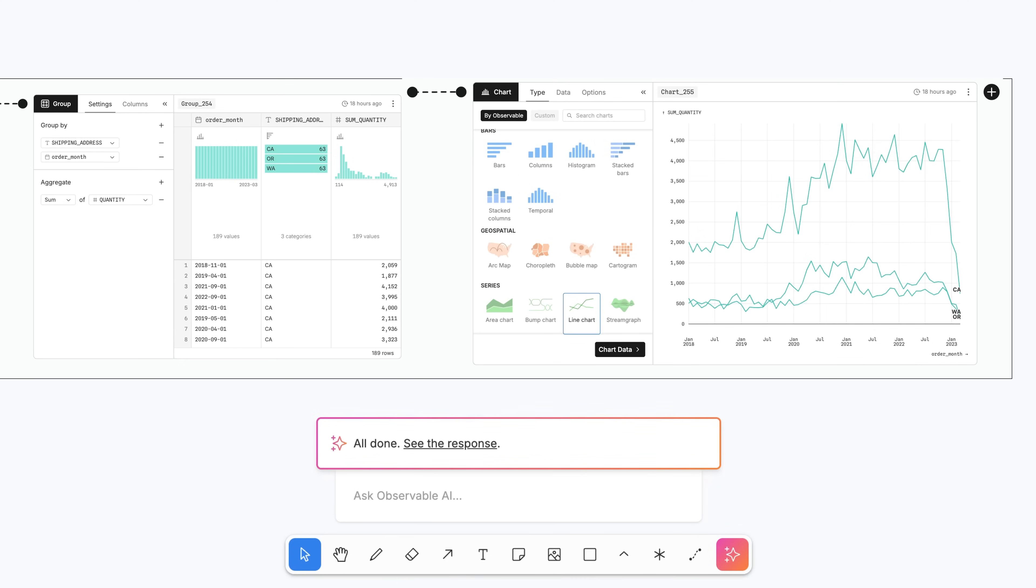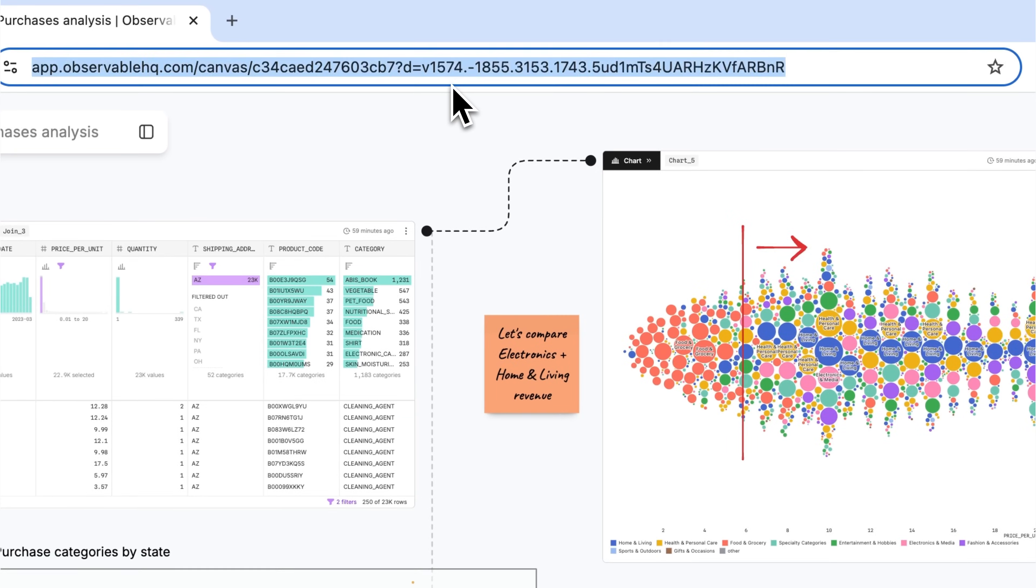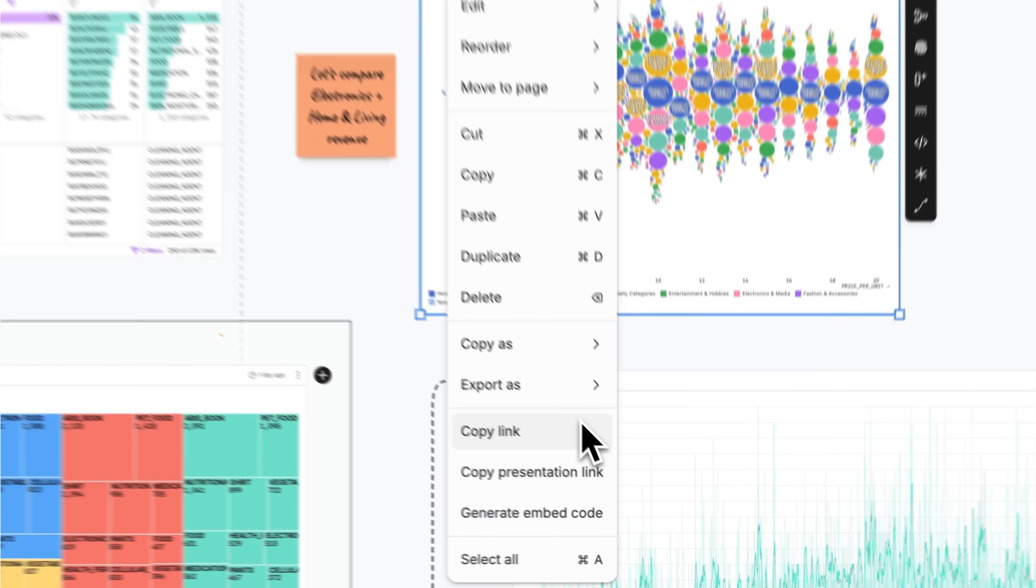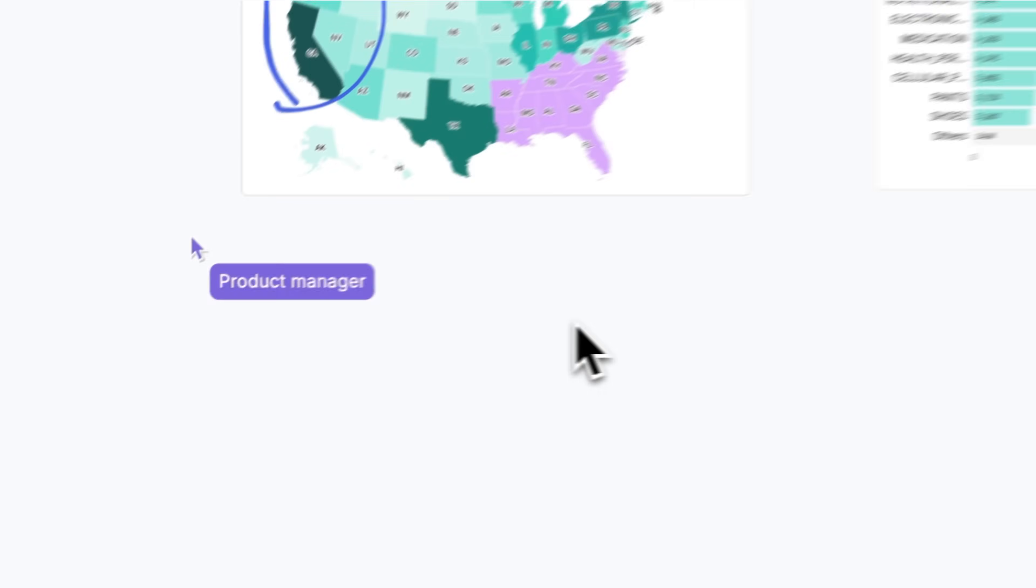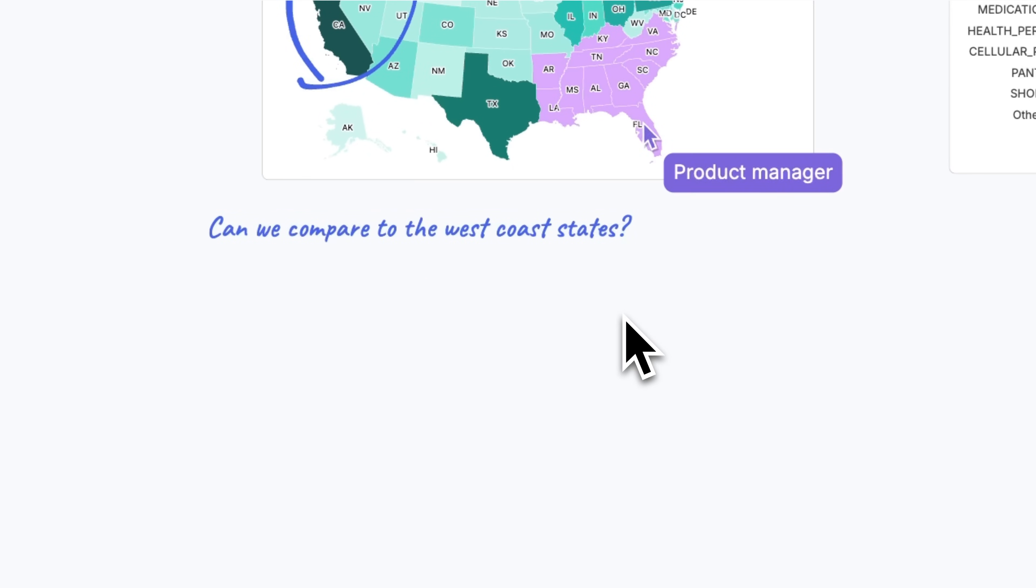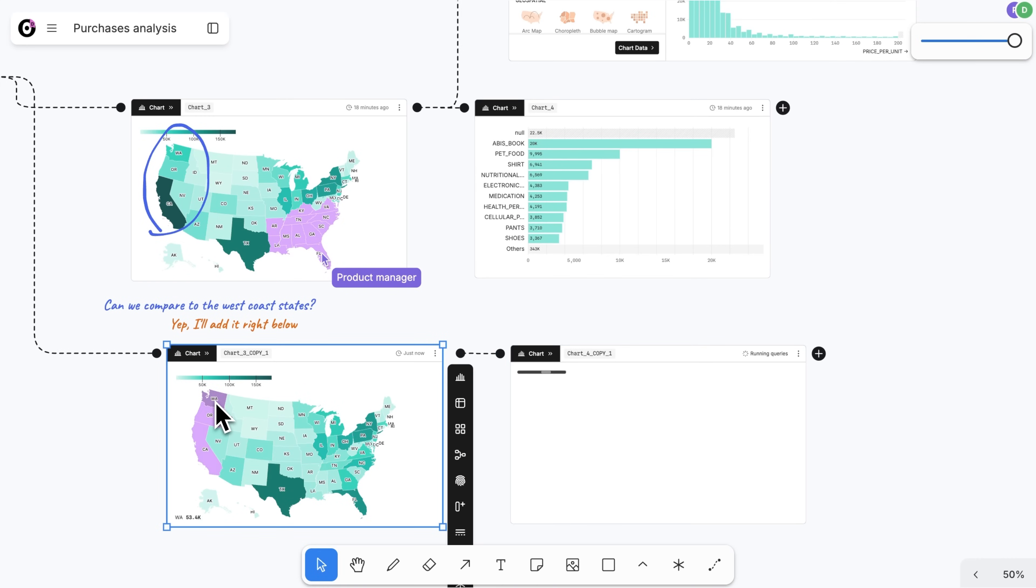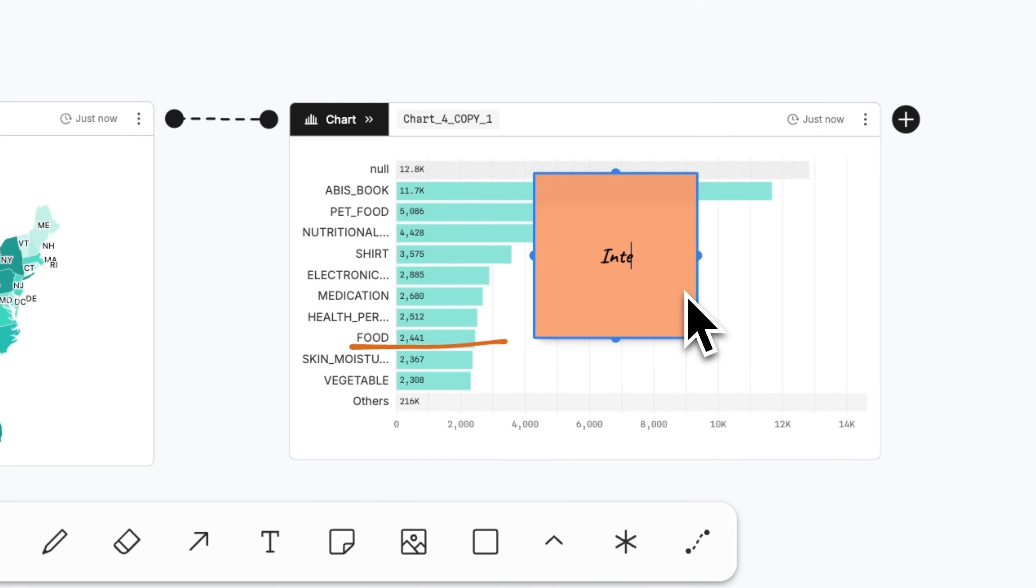When you're ready to share, send collaborators a URL to the entire canvas or link to a specific place in your work. Once there, your teammates can immediately engage in analysis using intuitive whiteboarding tools. Precise, in-context annotations eliminate confusion and tedious back and forths, so your team can converge on decisions faster.